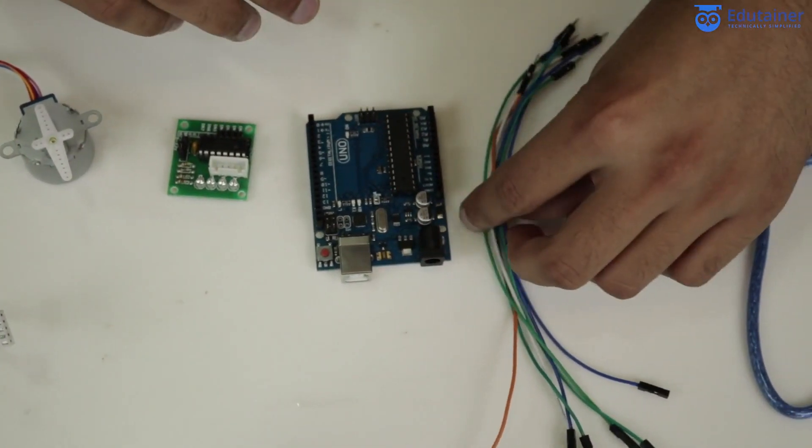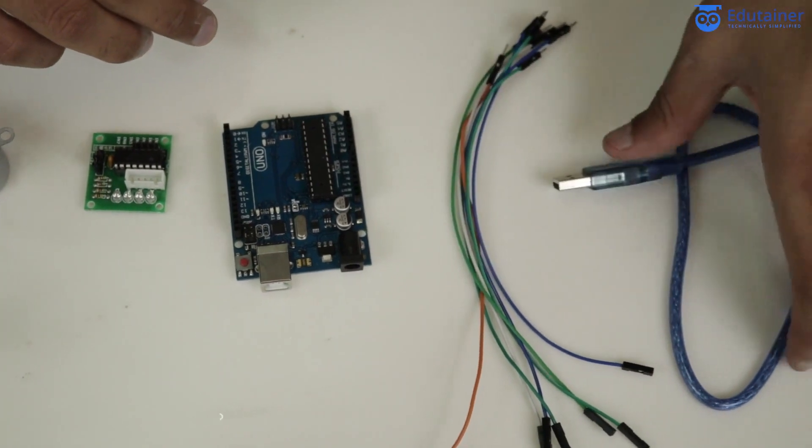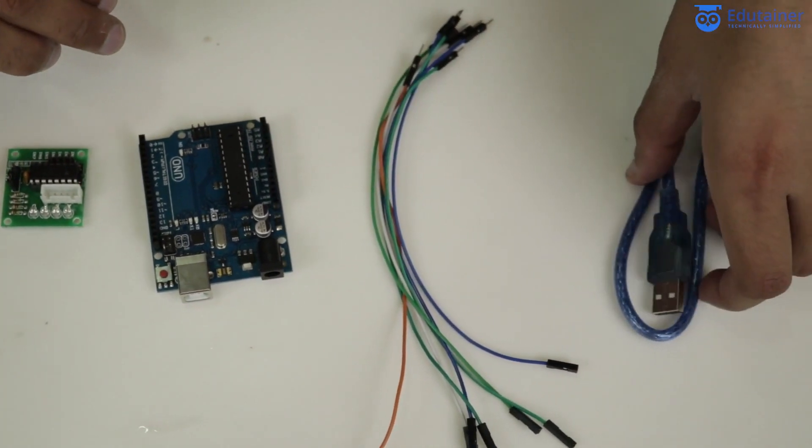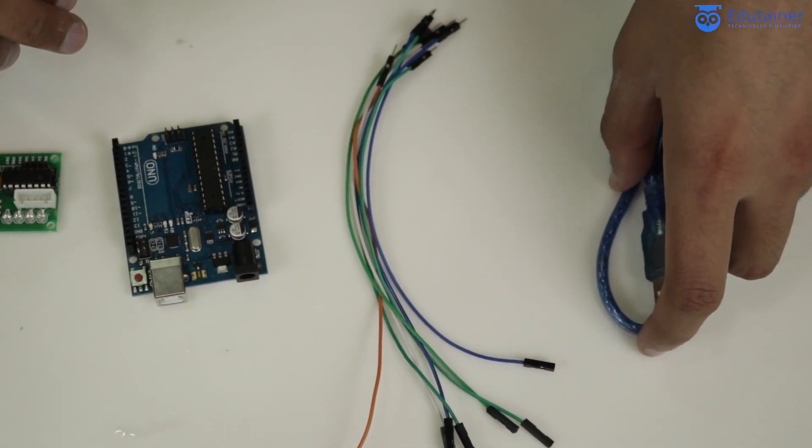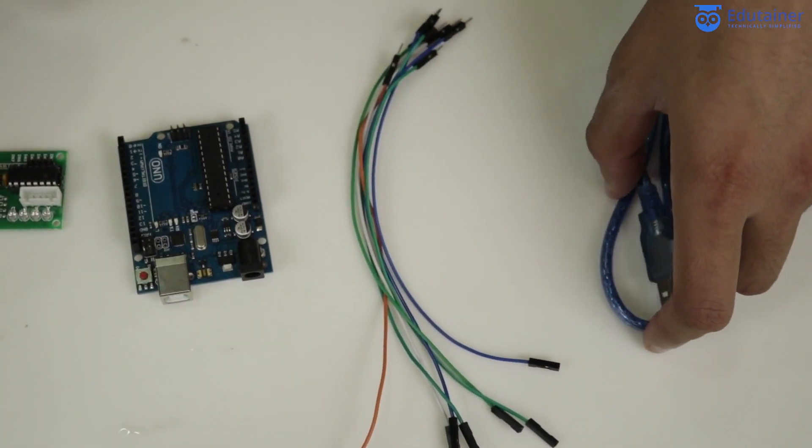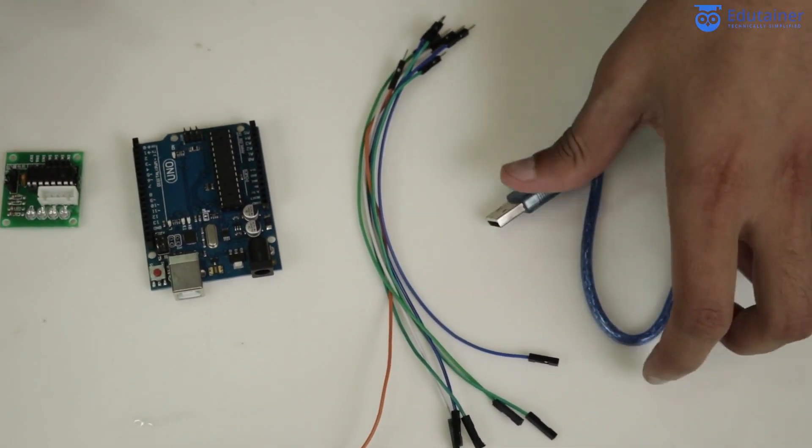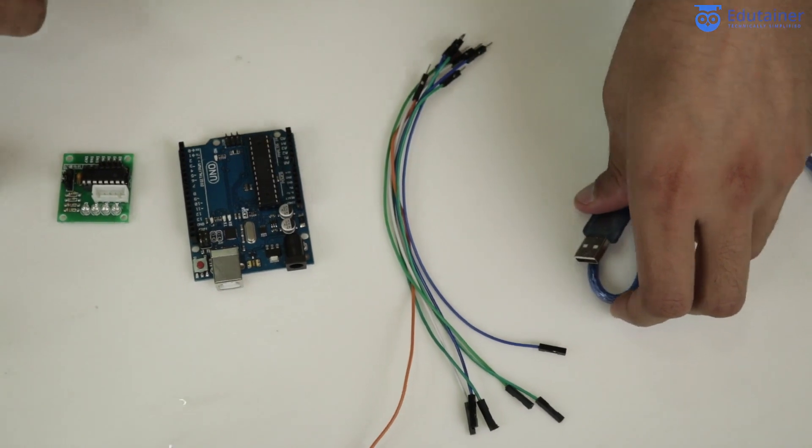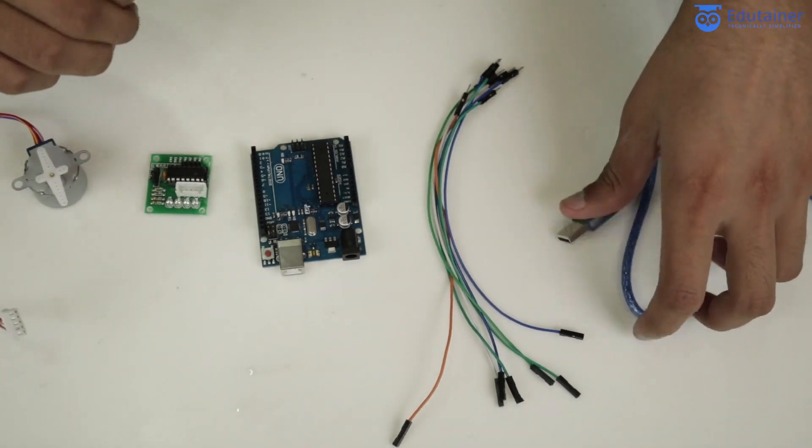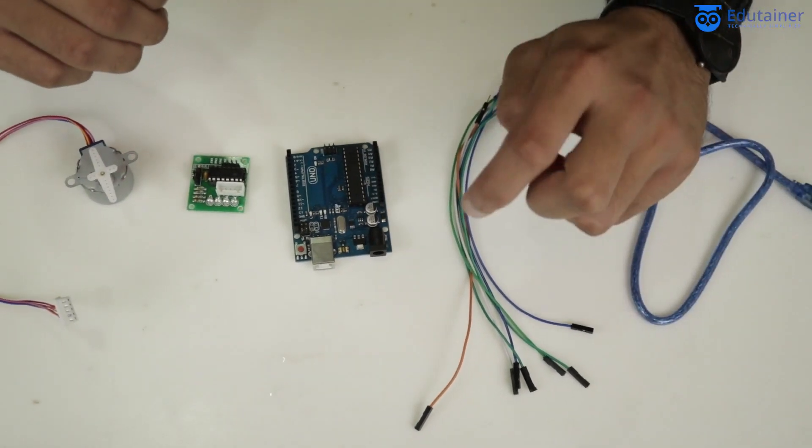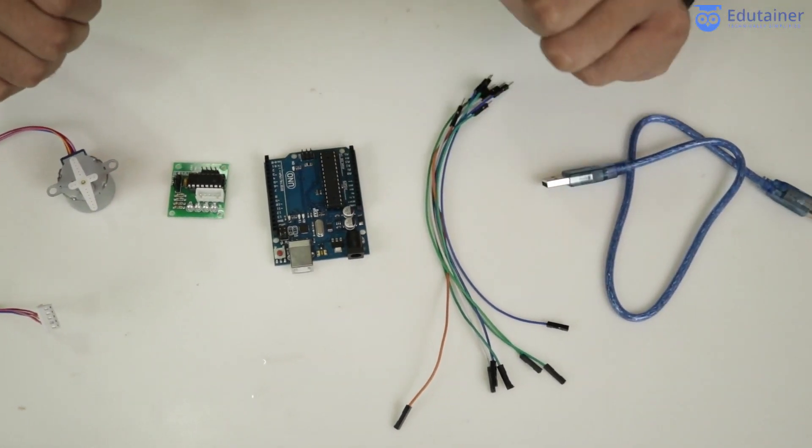We need some jumper cables and the power cord to connect the Arduino to your PCs or desktops. Now let's move to the connection part.